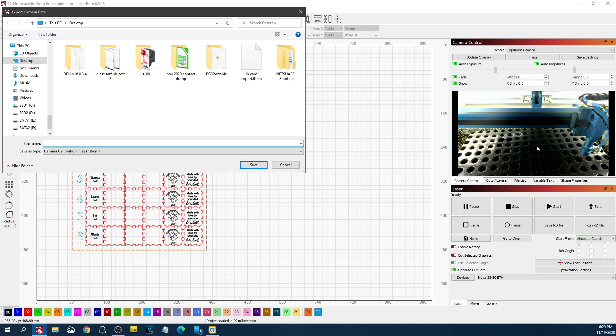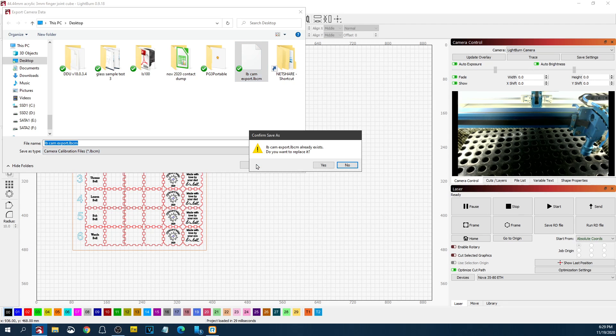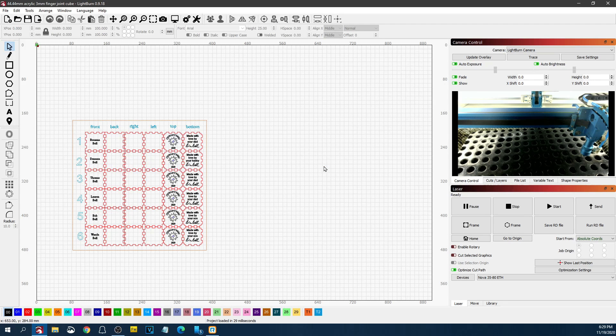And this is good if you want to move it to another machine. If you're running two versions of Lightburn on two different machines, you can call this the Lightburn Cam Export for instance for that machine.